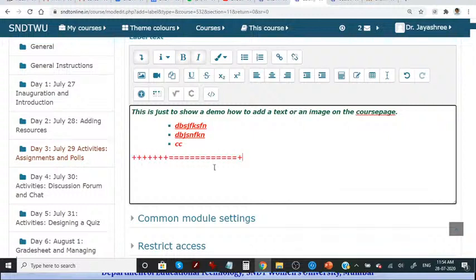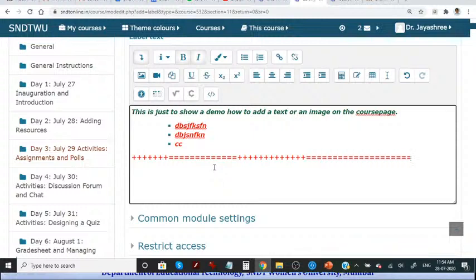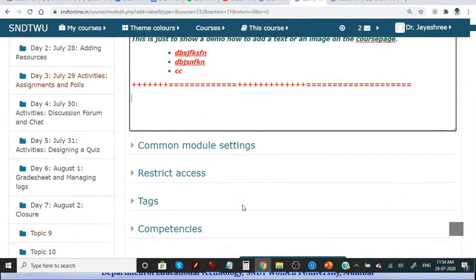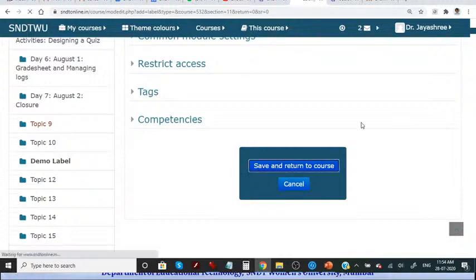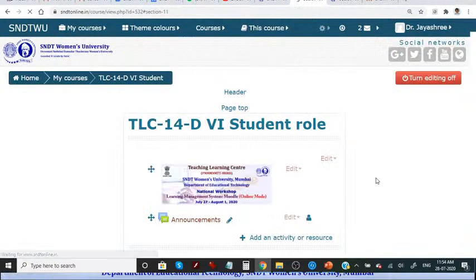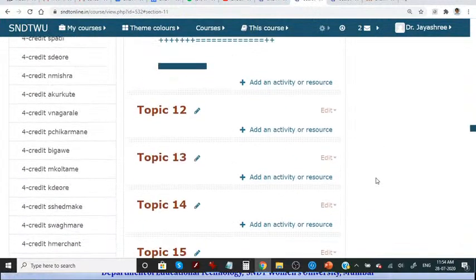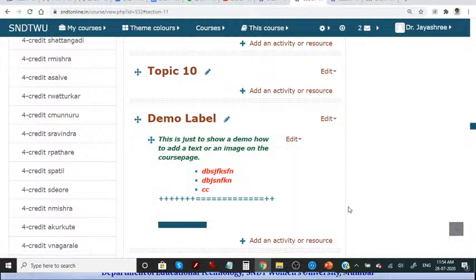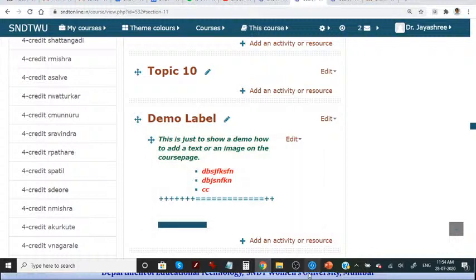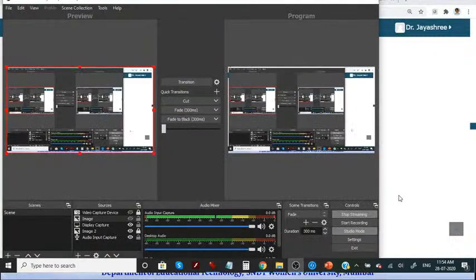And whatever way you want to highlight, add this, you can even press enter so that one line space is left. Let us see, this is the label we have added, so Moodle is not that difficult friends.